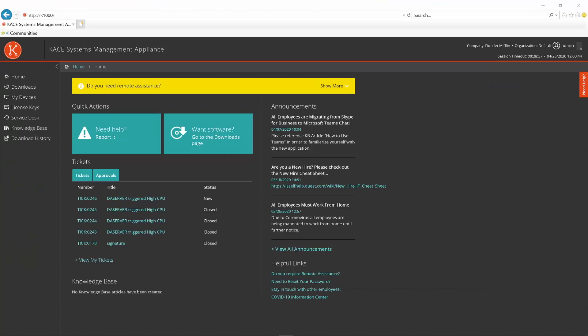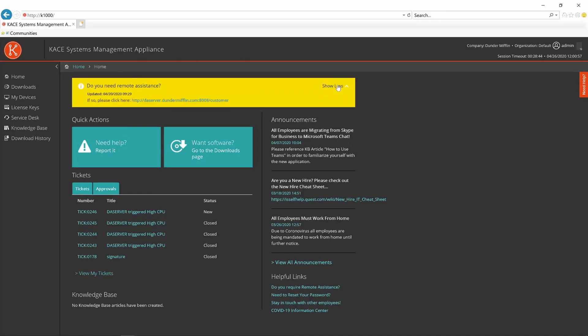In the next example, I'm going to show you how this can enable your end users. As you can see, I'm logged into the Case end user portal. There is a message, do you need remote assistance? And it says, if I do, I need to just click on this URL.